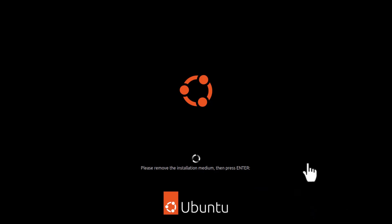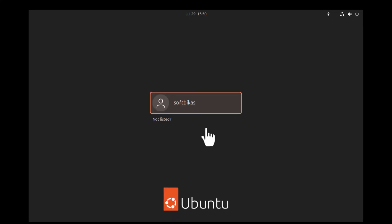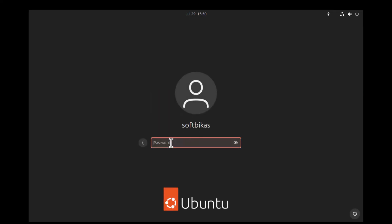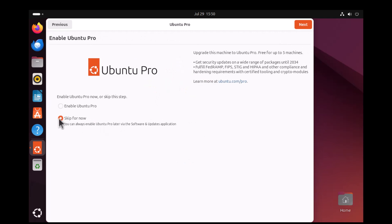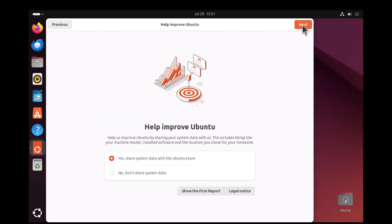While Ubuntu completely restarts, subscribe to the channel if you found this video helpful and don't forget to hit the bell icon for notifications. Once restarted, log in to the Ubuntu machine. Our Ubuntu virtual machine is now operational and active. Ubuntu Pro can be skipped for now — you can enable the Pro version anytime. Click Next, then click Finish.